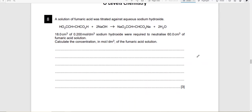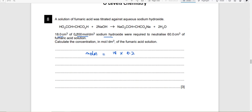Moving on to another question. These may look intimidating but just get your basics right. The first thing you always need to do is calculate moles from the given information. In this question you have volume and concentration of sodium hydroxide, so calculate moles of NaOH = 18/1000 × 0.2 (converting cm³ to dm³). The answer is 3.6 × 10⁻³ moles.